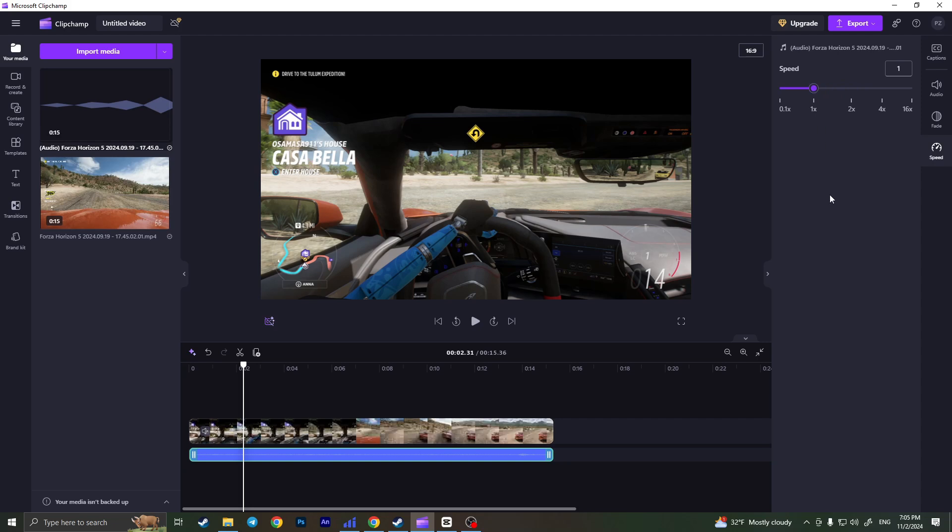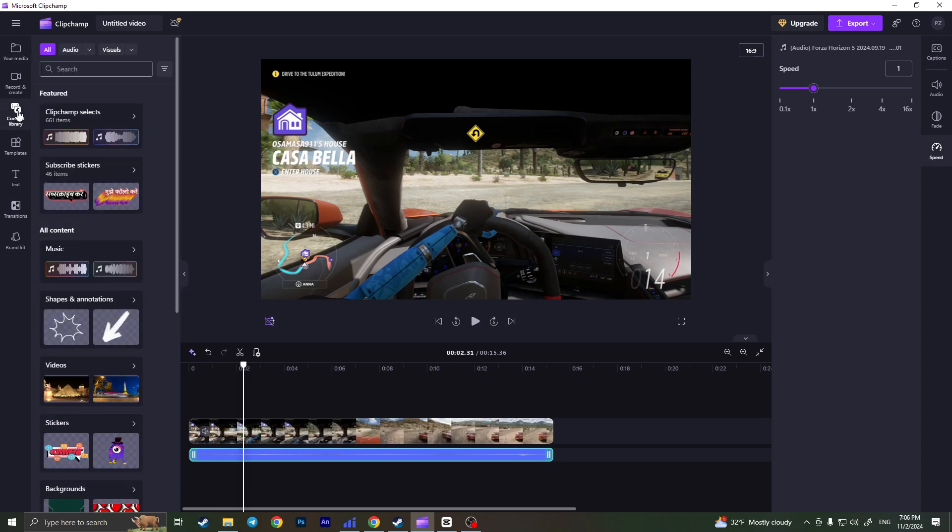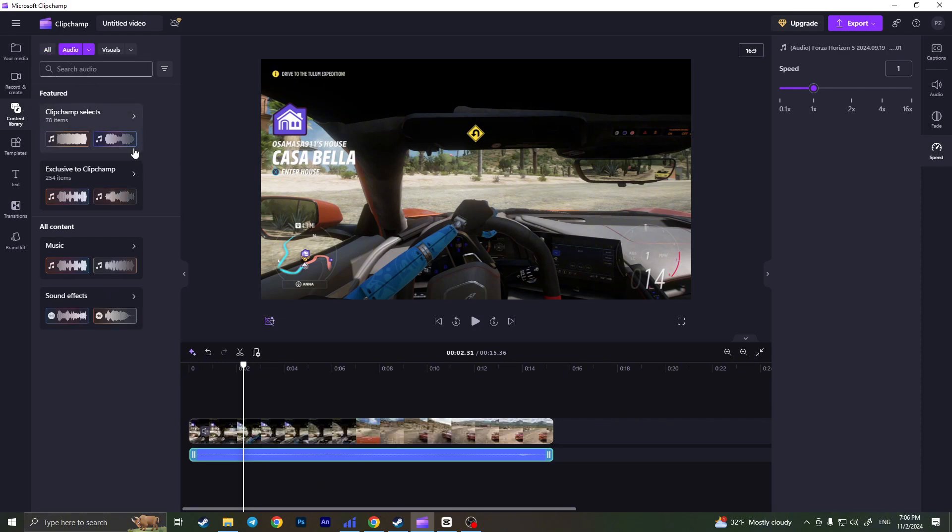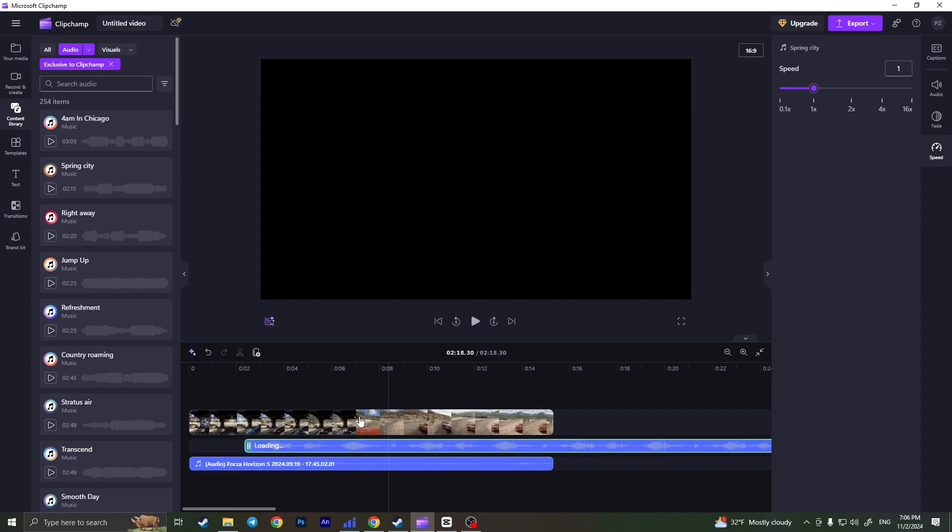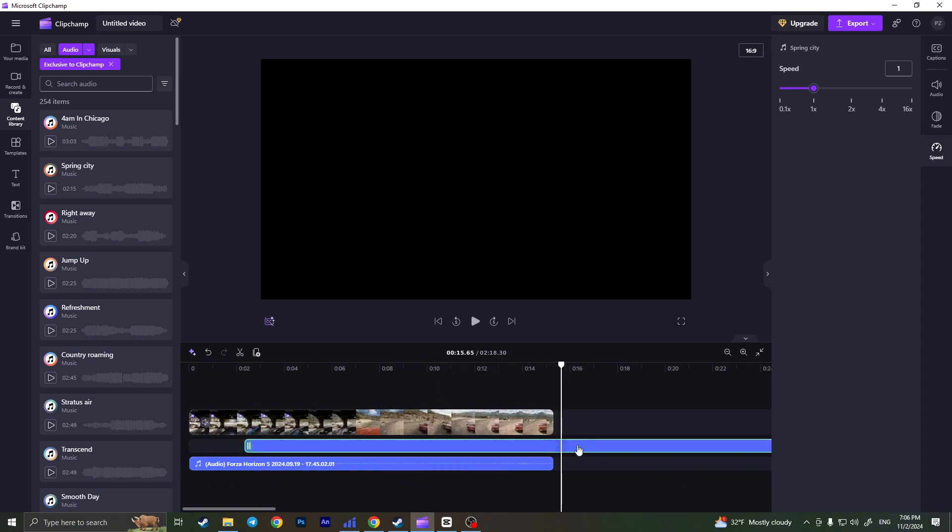Moreover, we can add audio from ClipChamp. Click on the content library on the left side of the screen. Now click on audio, and you'll have pre-downloaded audio on ClipChamp. You can choose, for example, exclusive to ClipChamp audio that you like, and then drag it to the timeline.